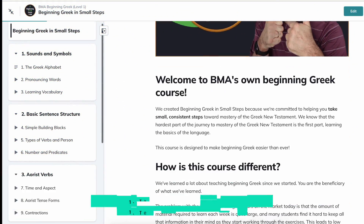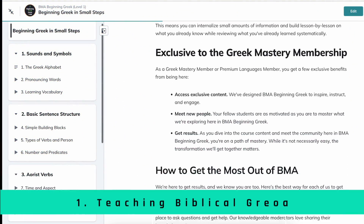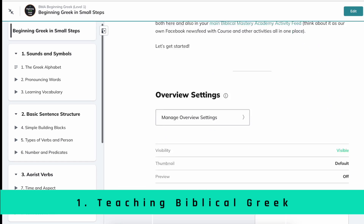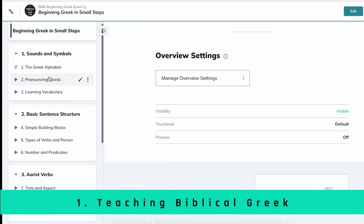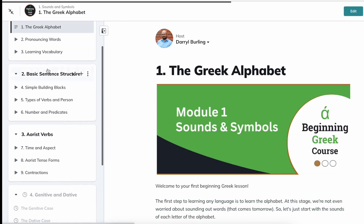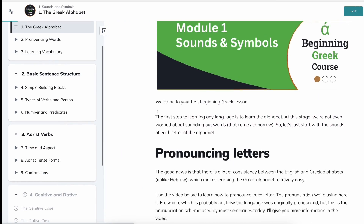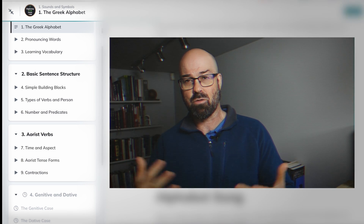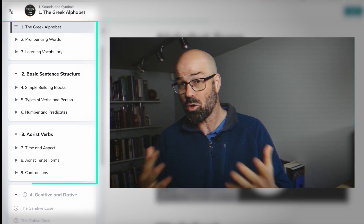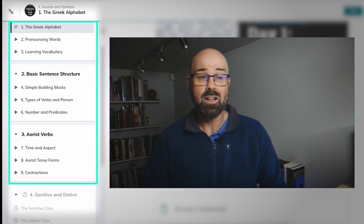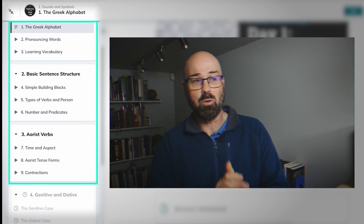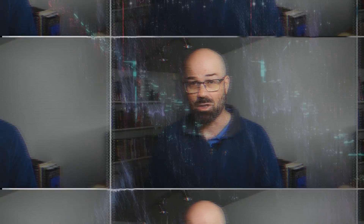I've actually started building my own beginning Greek course, so that's what I'm working on. When I started that process I thought, well, I wonder if AI would be able to help me actually create my course structure. So that's where I started with this, and I thought I'd share some of the results with you.